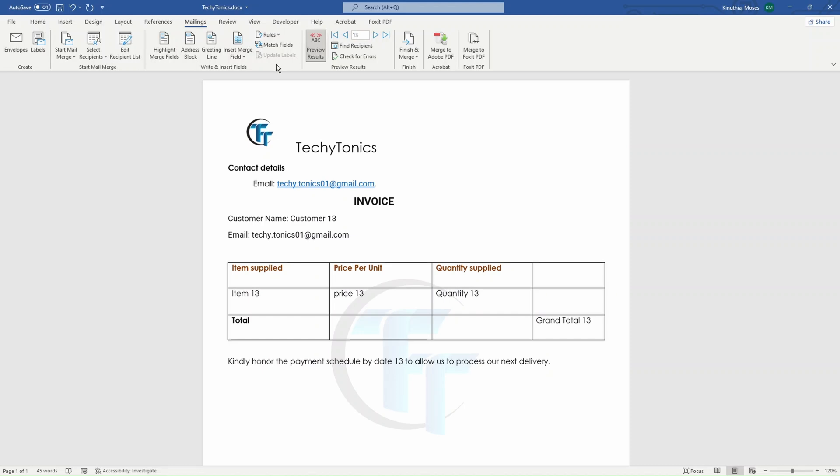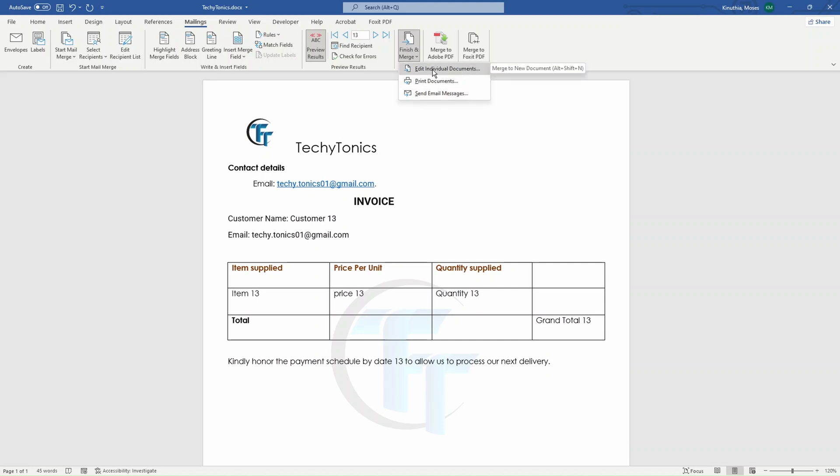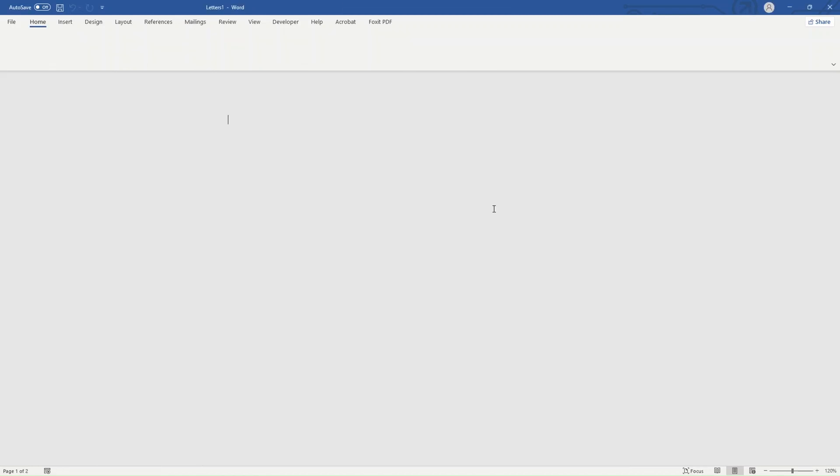Now, the normal way we usually mail merge is you click on finish and merge, you either might want to send emails. And if you have a column for the emails, you can print all the documents, but you want to edit individual documents. This is now the normal mode, the normal way of doing mail merge. So let's take an example. We want to merge all the records. If I check on all because I want to merge all the 30 records, I click on OK,